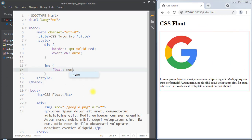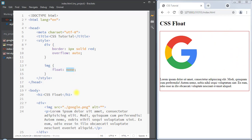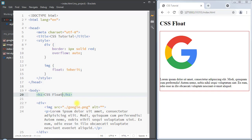The float value can also be none, and the element will not float — it will appear in the normal flow of the web page. We can also use the value inherit, and the element will inherit its float property from the parent element. Next, we're going to talk about the clear property.